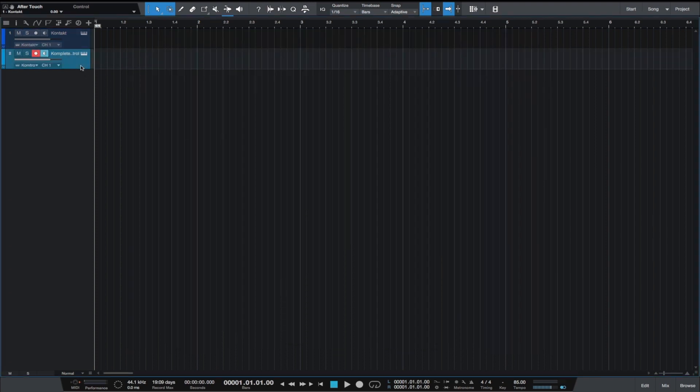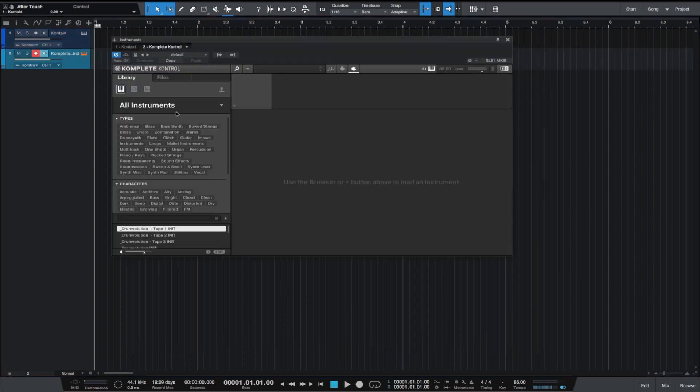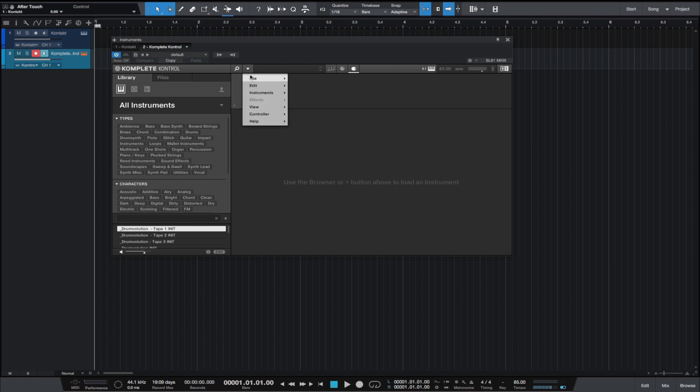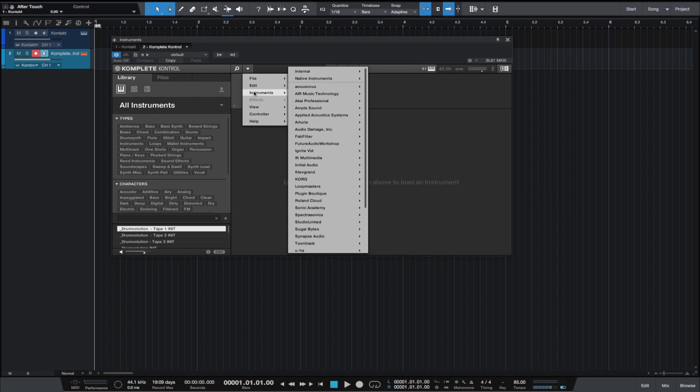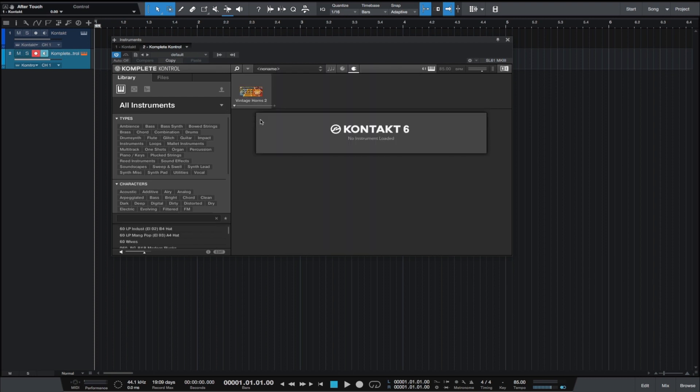So let's load up the same thing but we're going to do this in Komplete Kontrol. This is the interface for Komplete Kontrol. Most of you will have it if you've bought yourself a keyboard. Let's go down to Native Instruments, scroll across and go down to Kontakt, hit Kontakt there and let it load up.